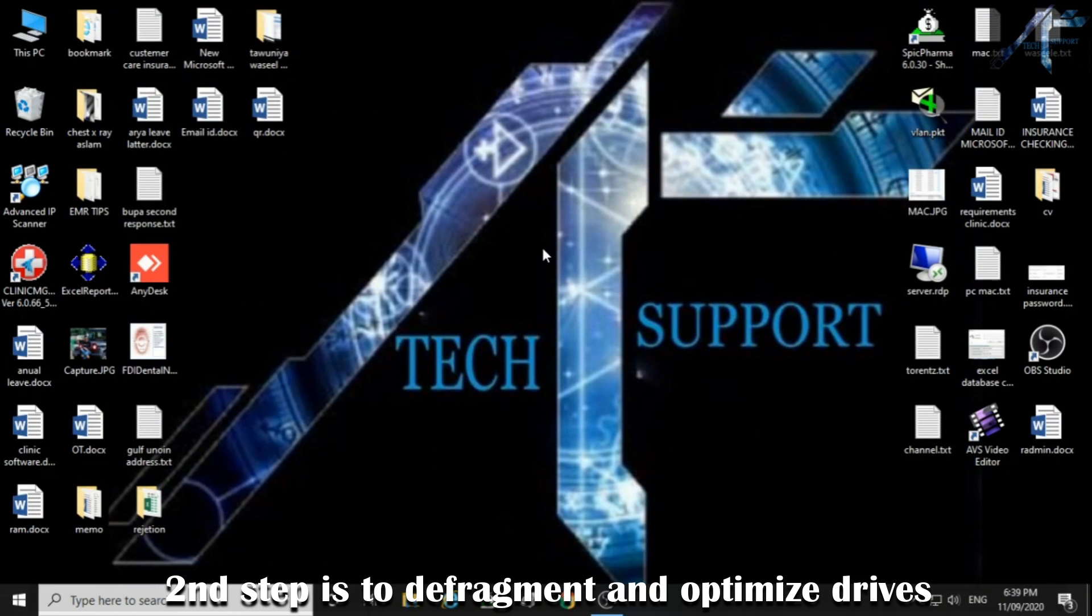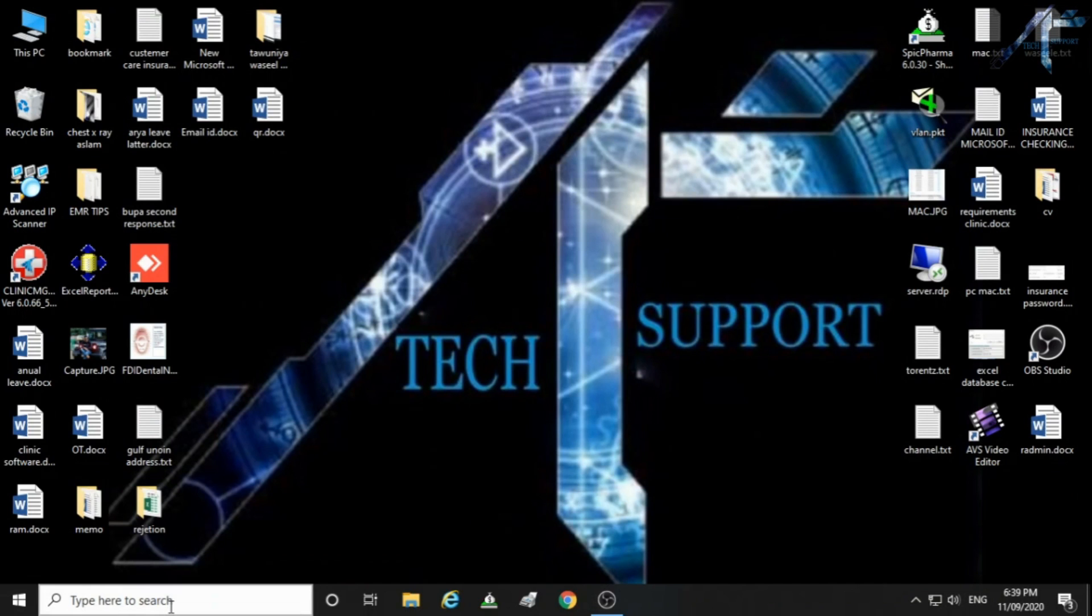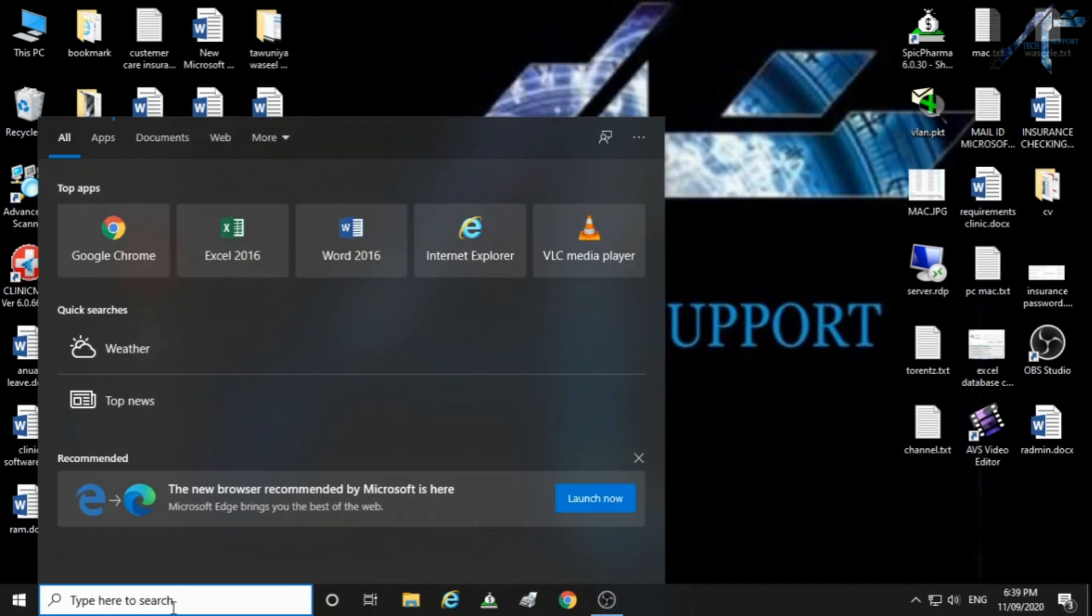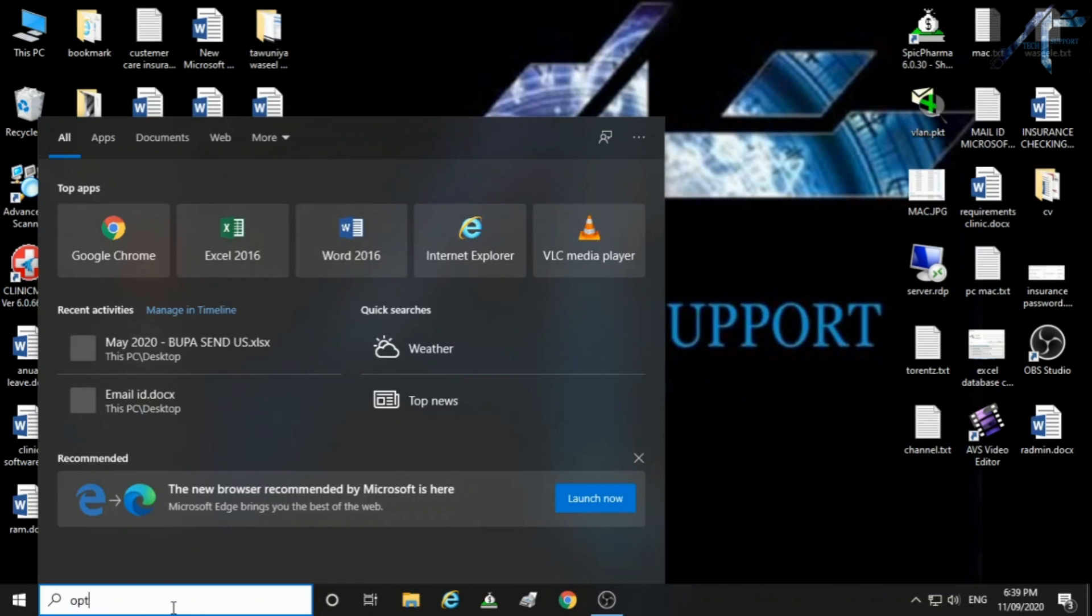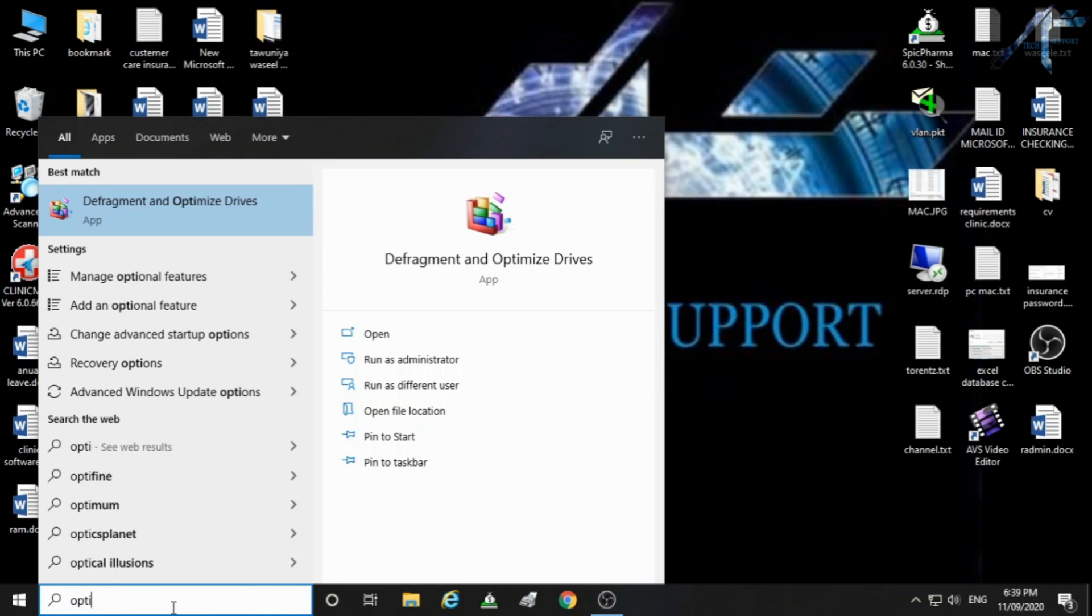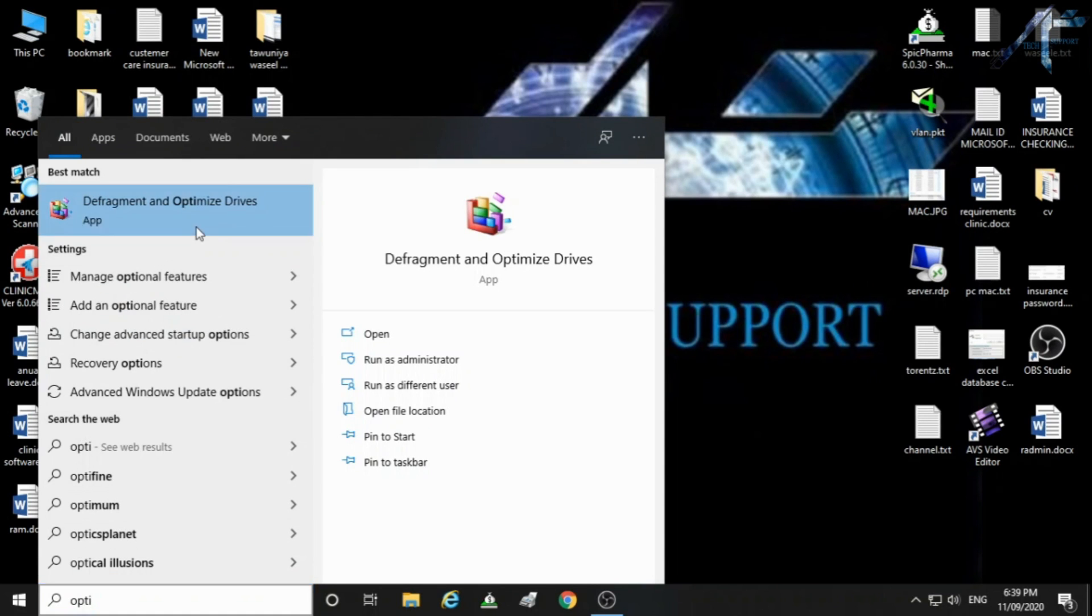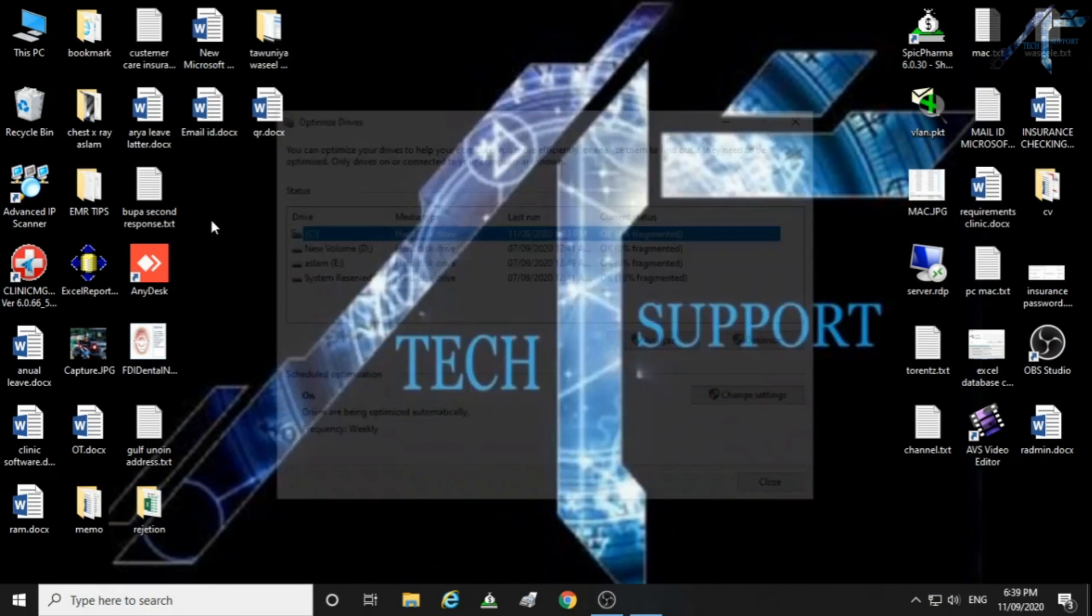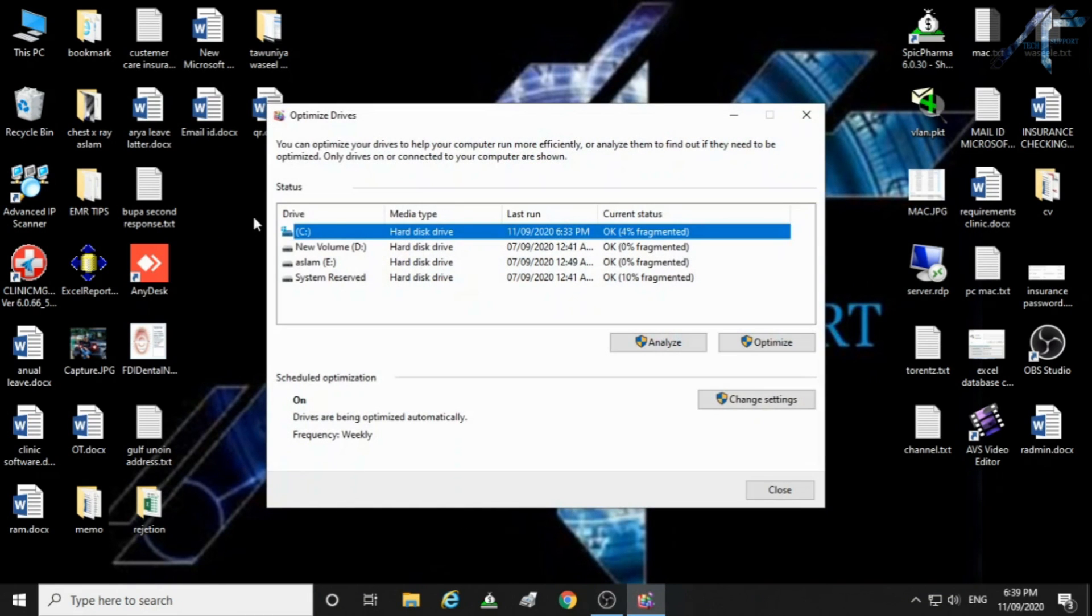Our second step is to defragment and optimize drive. Select the drive C and click optimize.